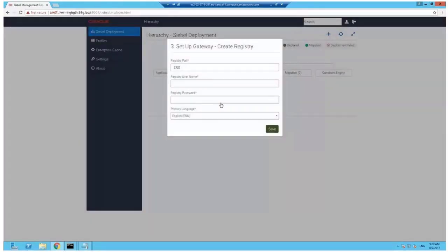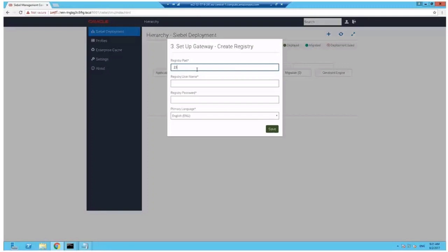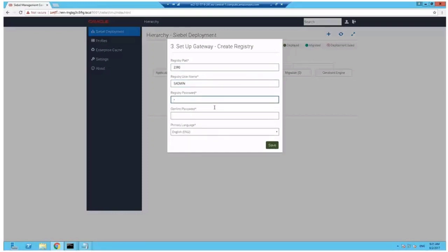Step three of the bootstrap process is to create the gateway service with the registry. As you know, it's now no longer in CBRNS. We're going to provide the port which will be used to connect to the registry. You can keep the default if you haven't used it already, the 2320. Enter a username for the registry and the password. Use SADMIN all over the place here and save.